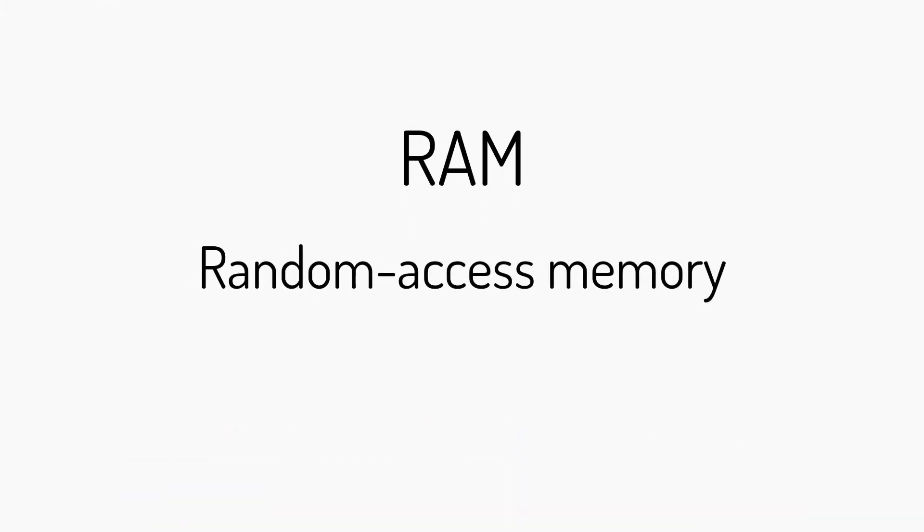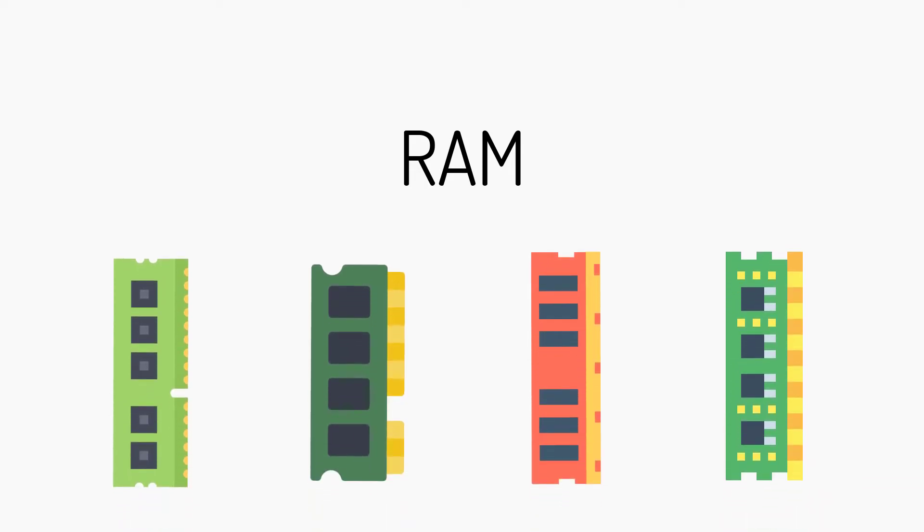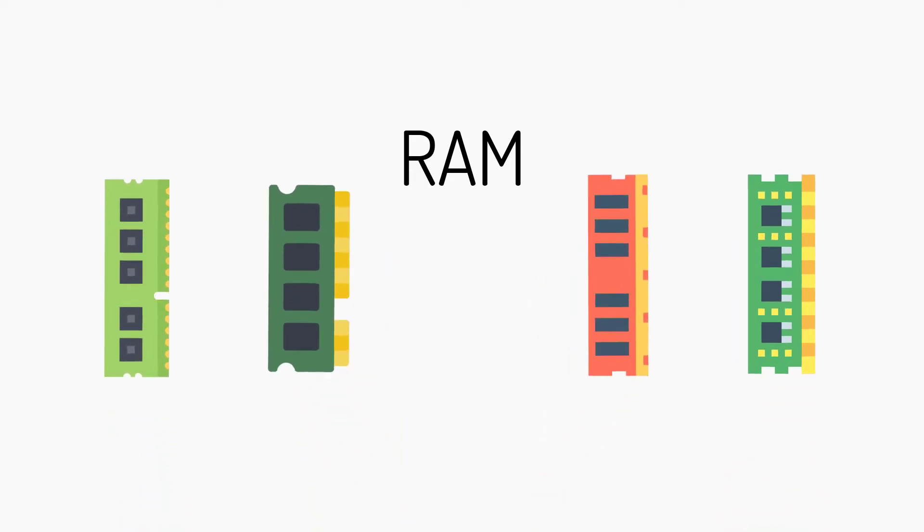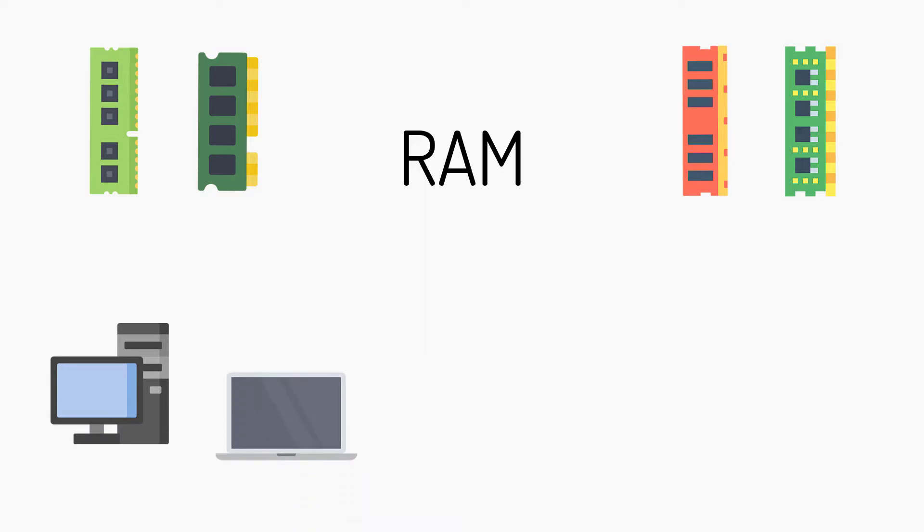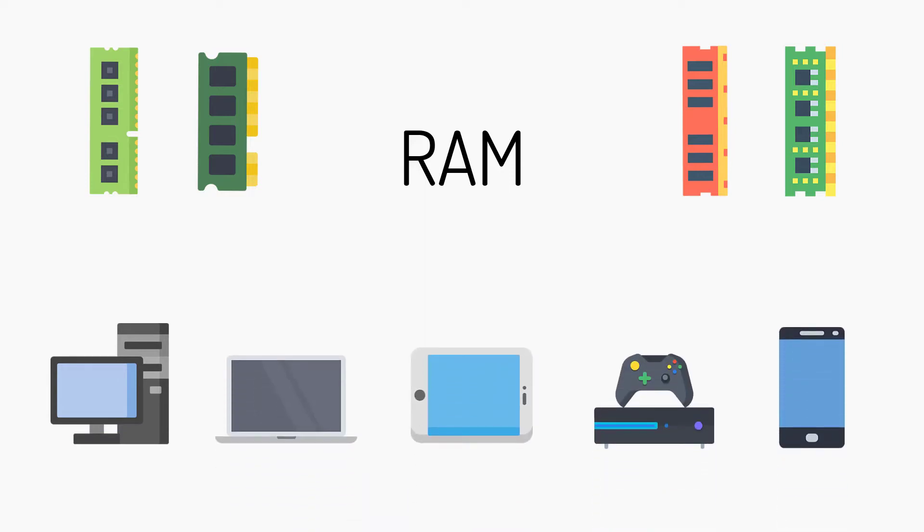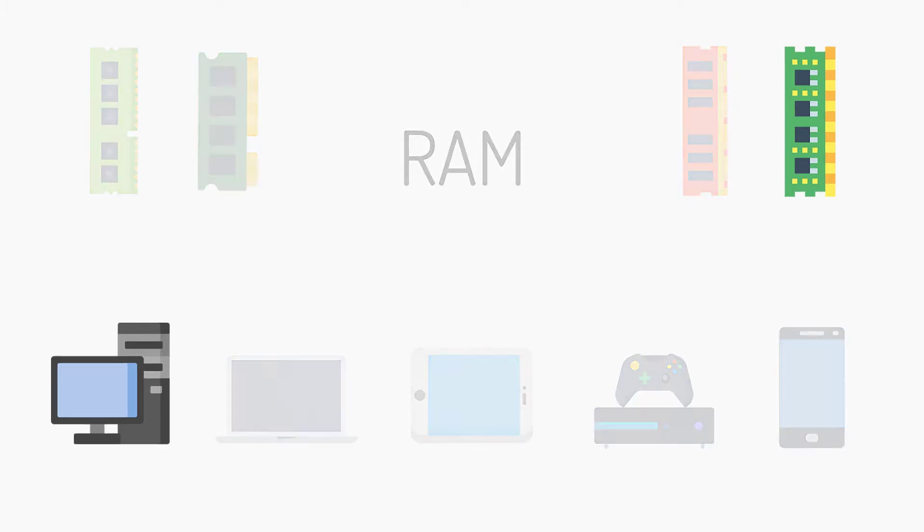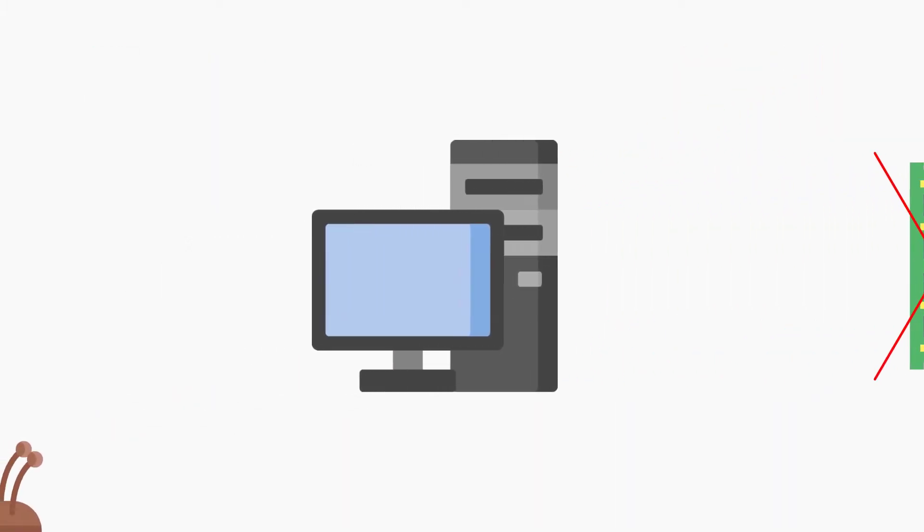RAM is a common physical hardware component found in electronic devices including desktop computers, laptops, tablets, game consoles, and smartphones that temporarily stores data that your computer is currently using. Without RAM, doing just about anything on any system would be much slower.